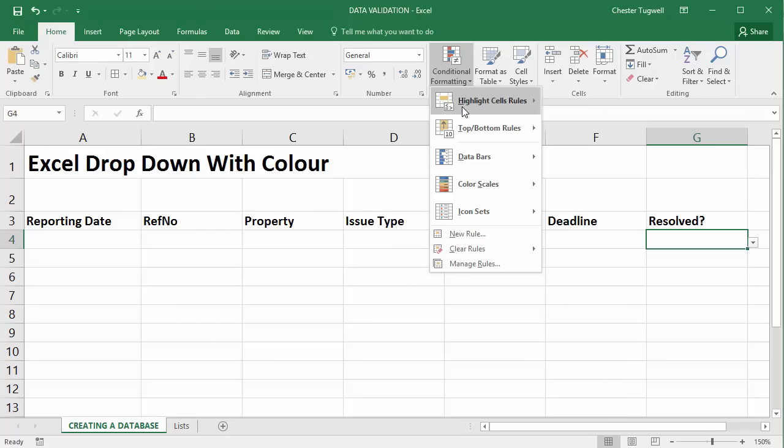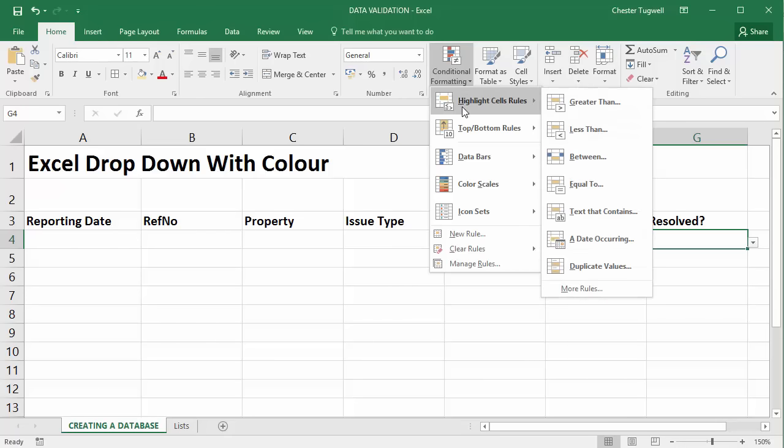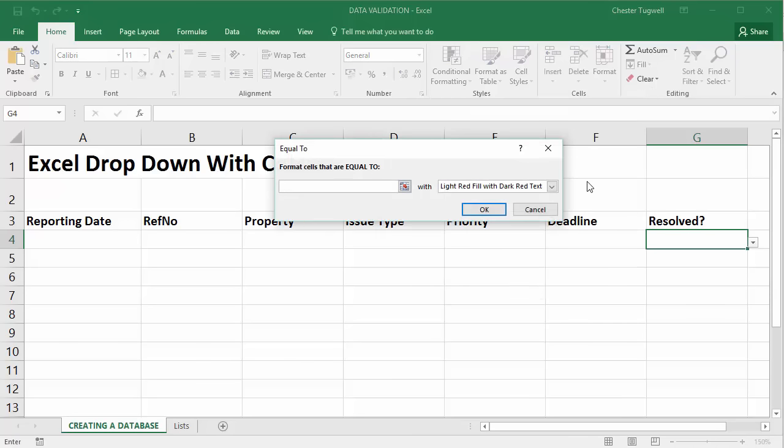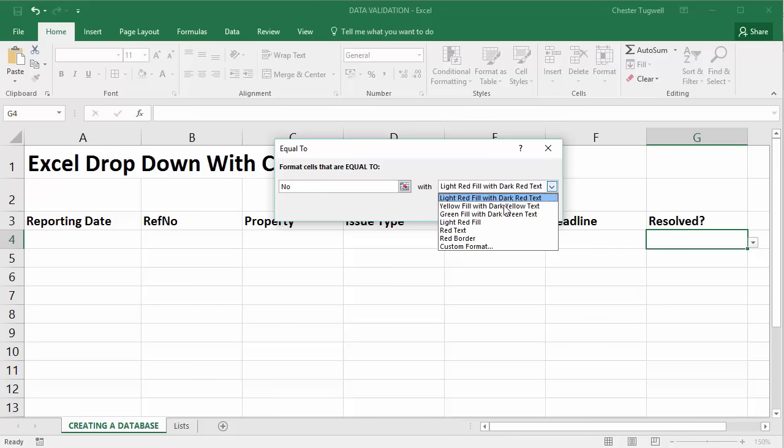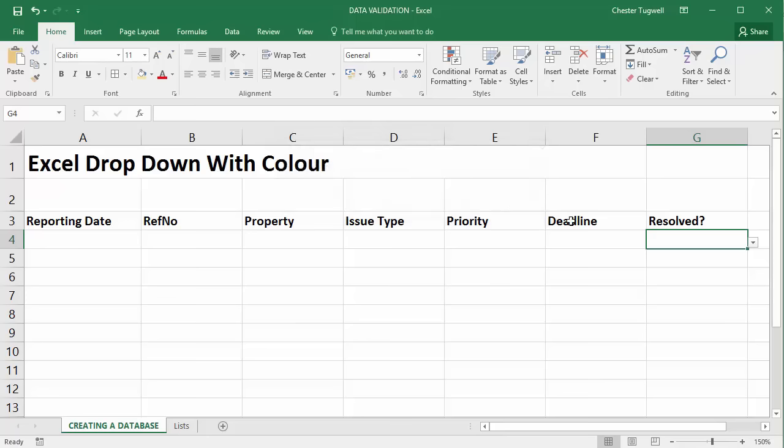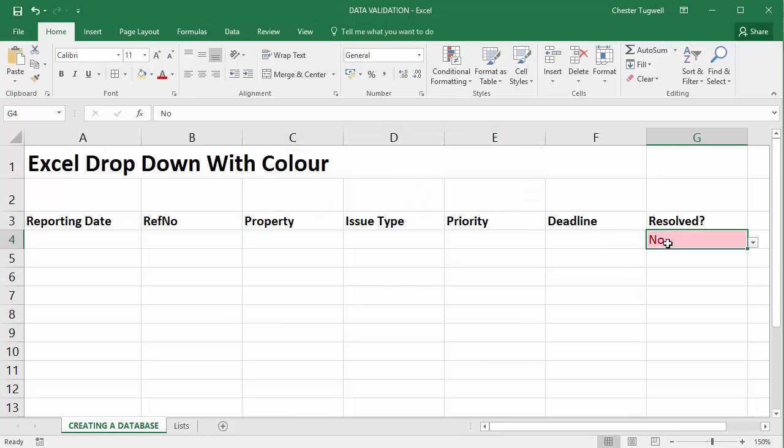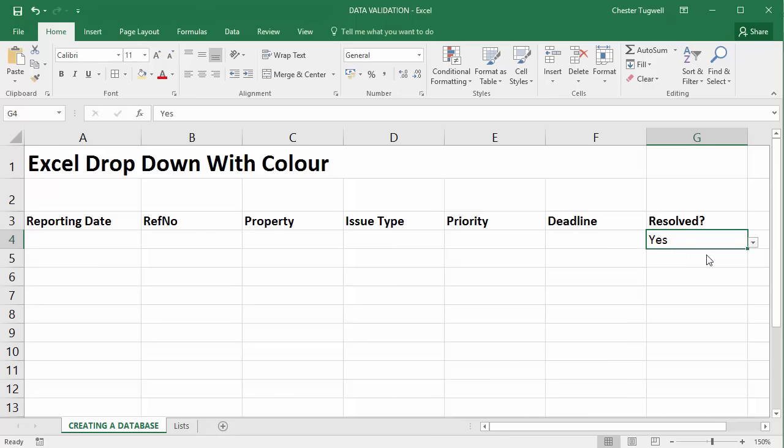I then go to highlight cell rules and within that menu I select equal to, and the condition for this format is the word no. So if no appears in the cell by default it will format it with red fill and dark red text. If you didn't want that format you can choose a different format from the drop down list. So if I click on OK and I select no within that list I get a red background. If I select yes I don't.